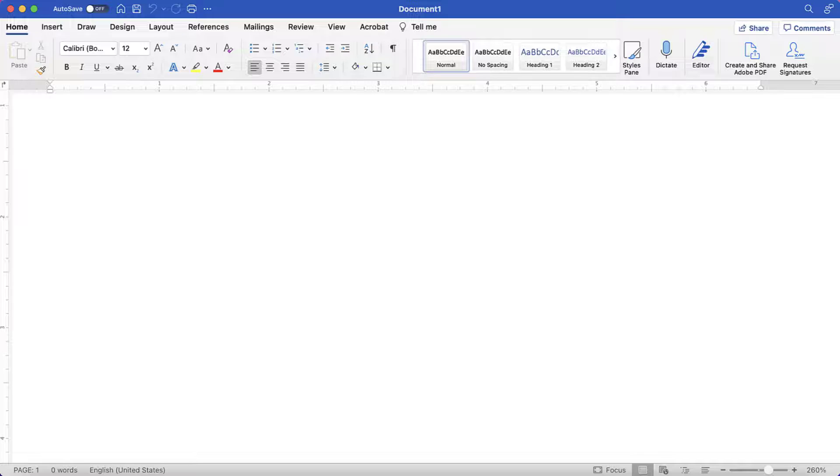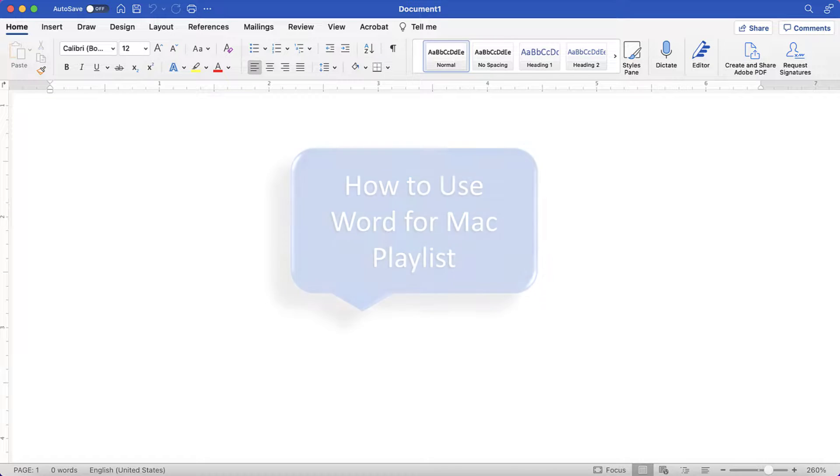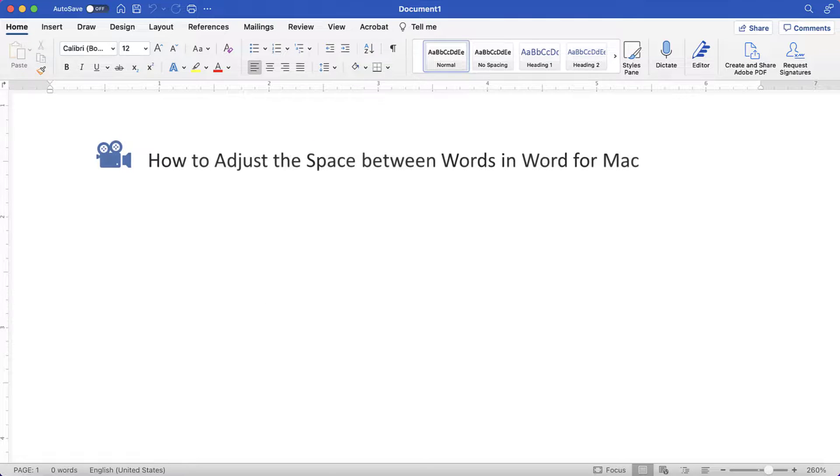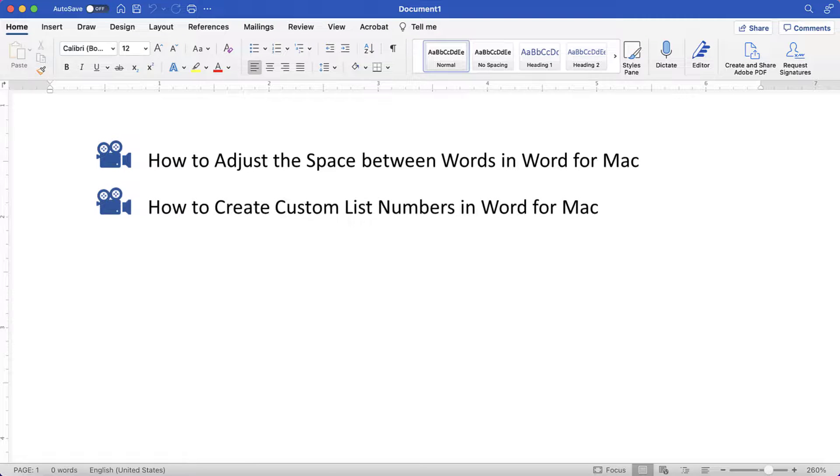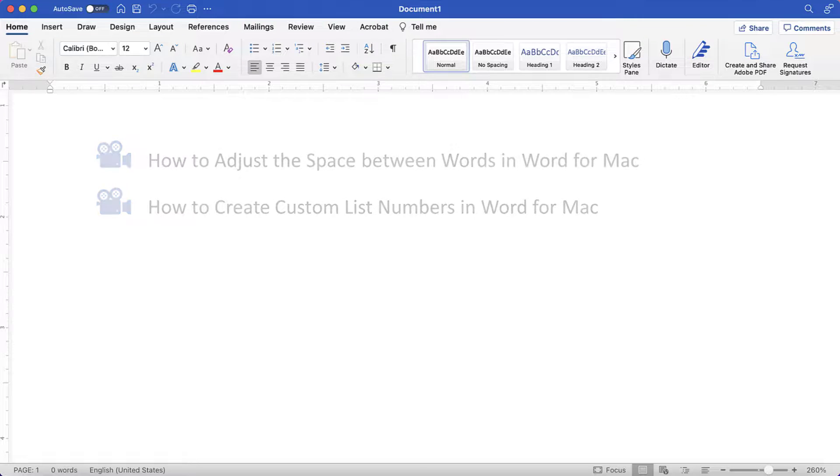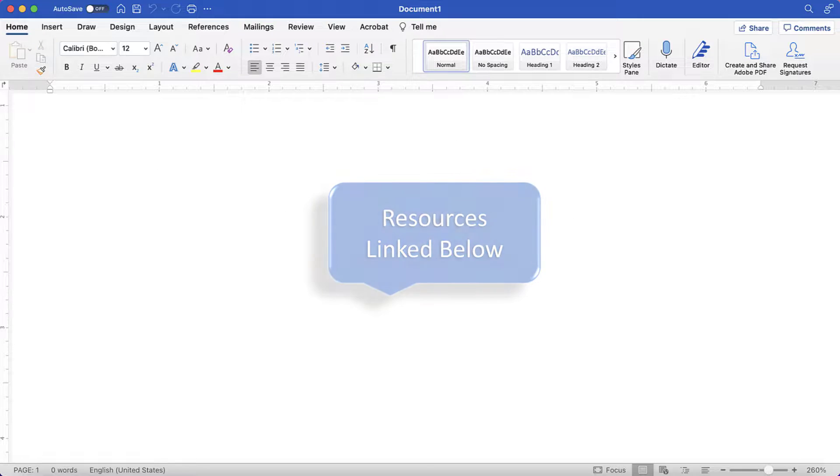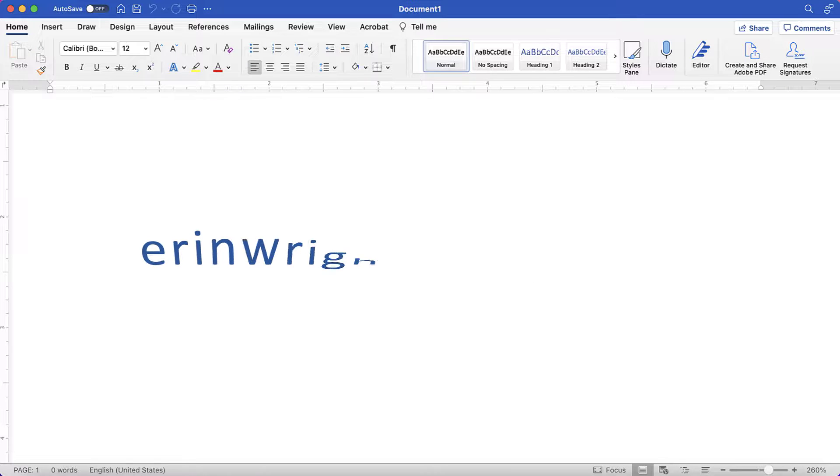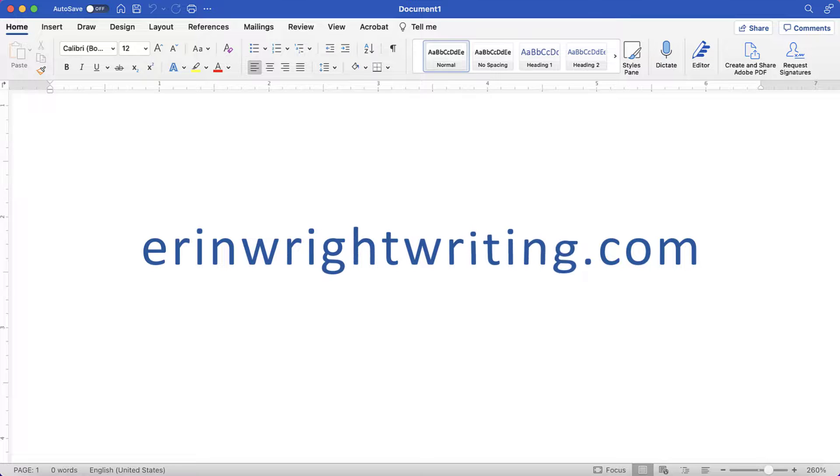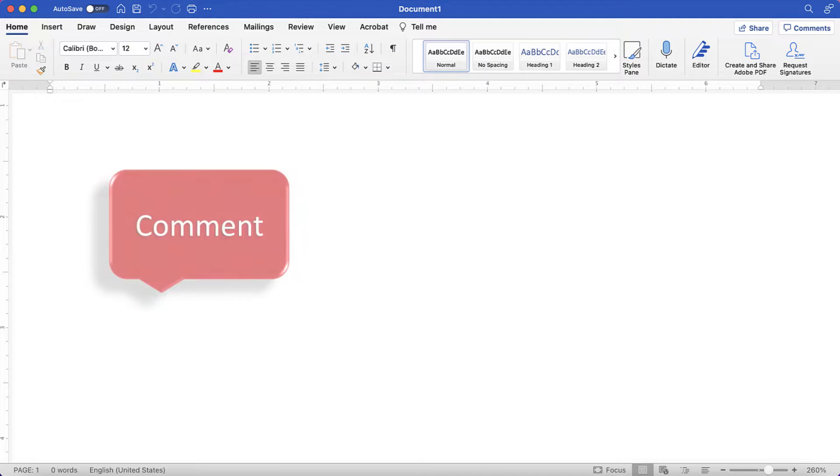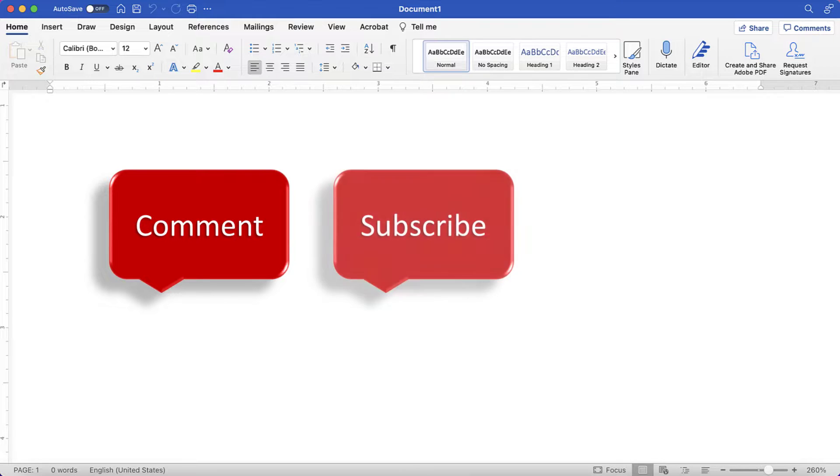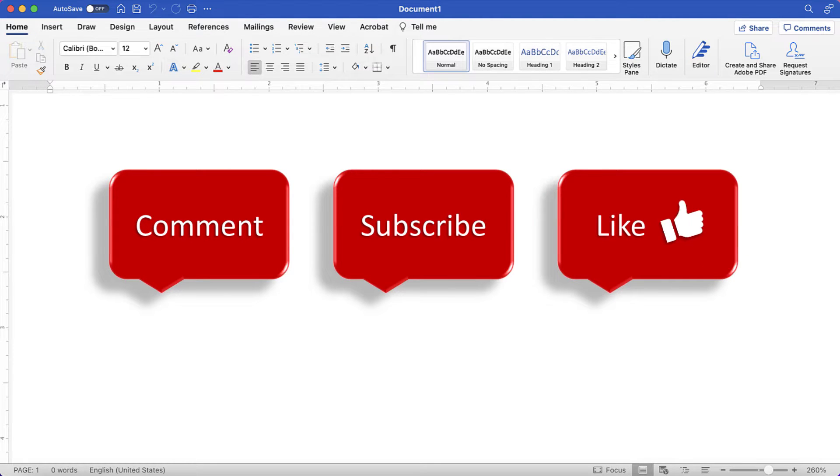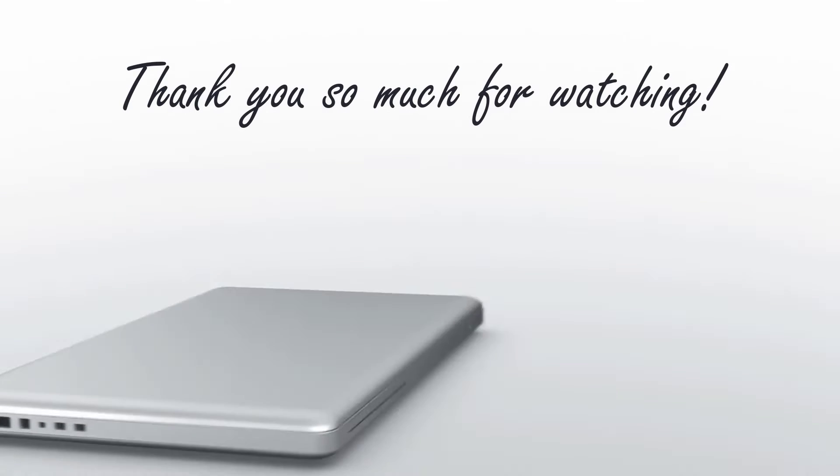For more Word for Mac tutorials, please see my playlist, How to Use Word for Mac, where you'll find many related videos, such as How to Adjust the Space Between Words in Word for Mac and How to Create Custom List Numbers in Word for Mac. All the resources mentioned today are linked in the description box below, along with my website, ErinWrightWriting.com, which shows all the steps we just performed with images. Feel free to leave me a comment if there is a specific topic that you would like me to talk about in the future, and please subscribe to my channel so you don't miss upcoming tutorials, and give this video a thumbs up if you found it helpful. Thank you so much for watching!